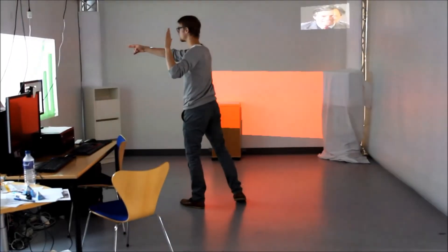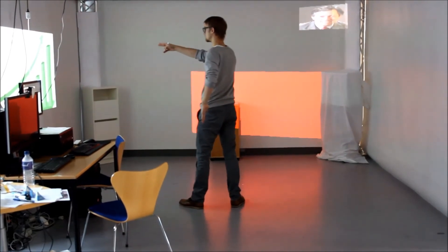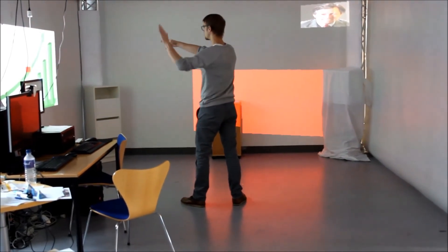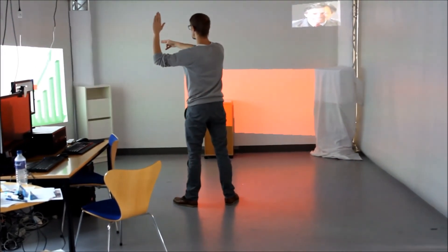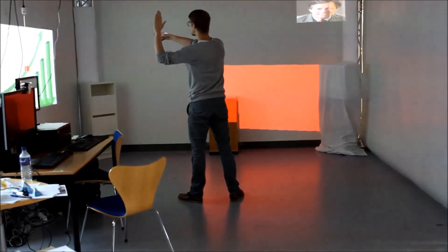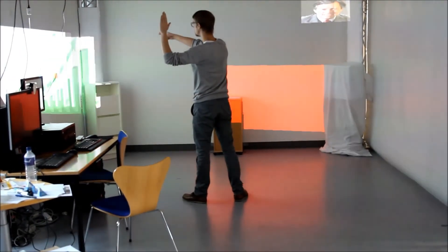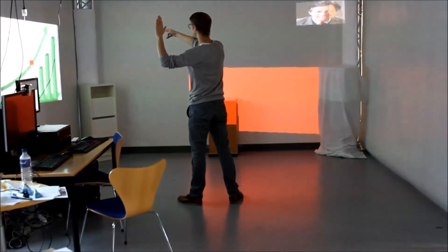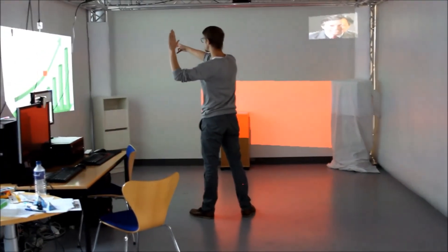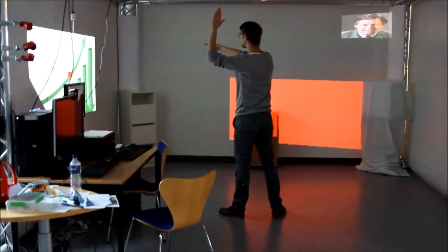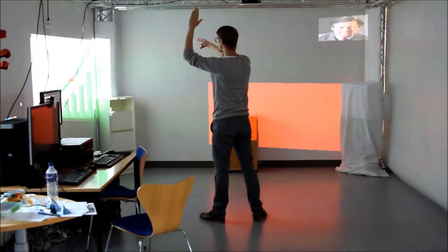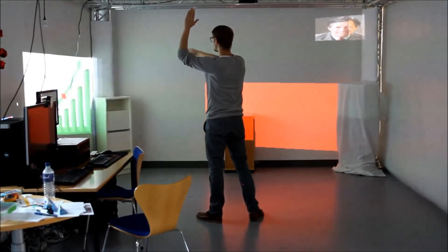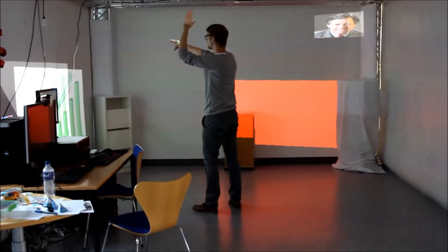The Kinect requires the user to face it to accurately track the skeleton. This limits the user's pose as interaction with the left wall has the user's left arm blocked by his body. Interleaving the hands introduces errors as the Kinect can't differentiate between left and right hand making the cursor jump back and forth between positions.